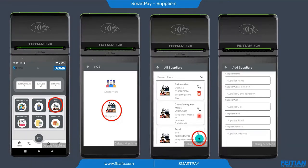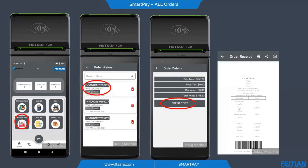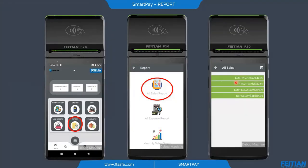We also have all order management, which has the order history. If we click on a specific order, we can see all order details like subtotals, tax, discount, and total price. Clicking on PDF receipt shows all this information. We also have report management, which includes a sales report — showing total price, total tax, discount, and net sales — useful for calculating all sales that have been done.